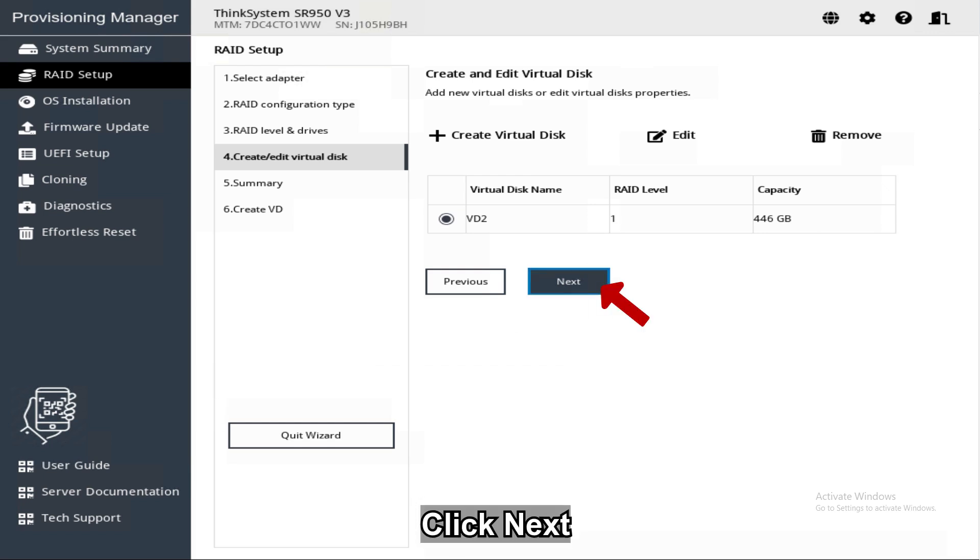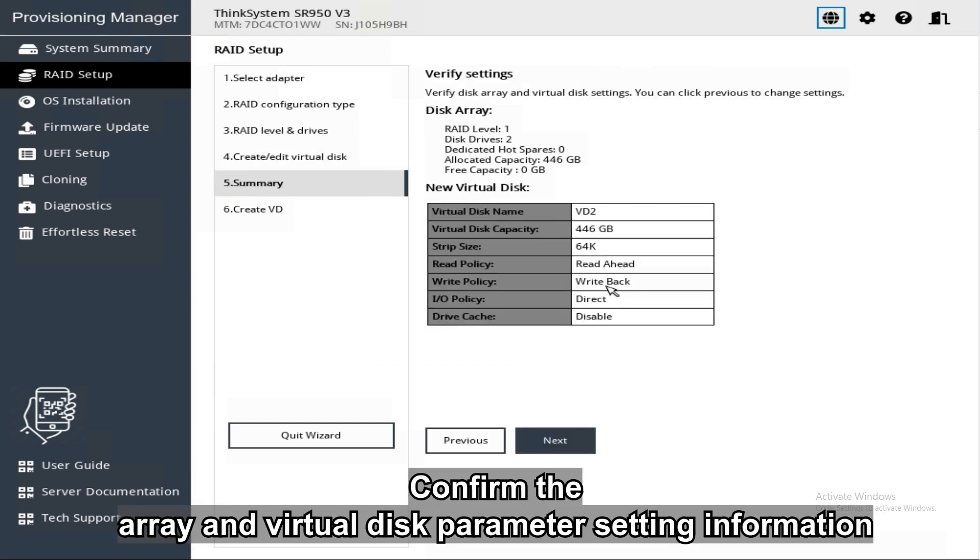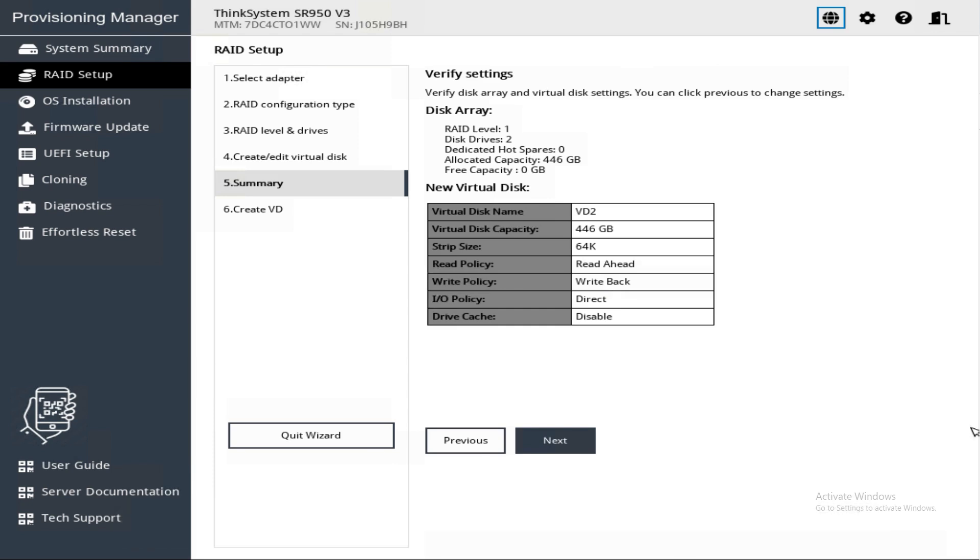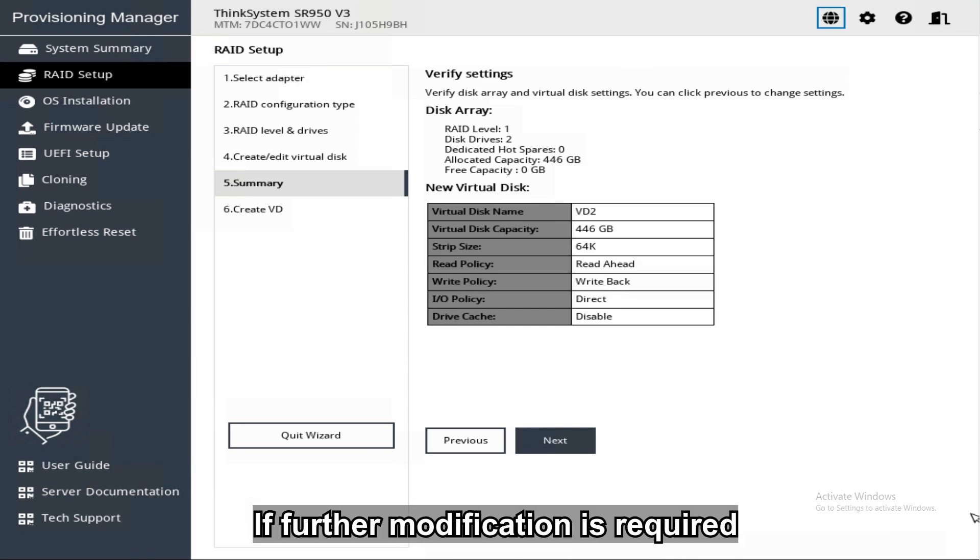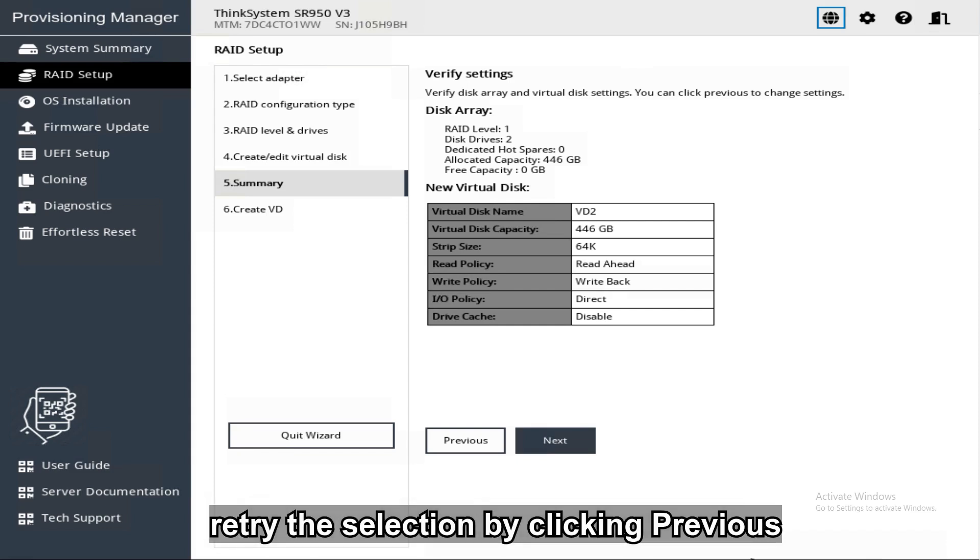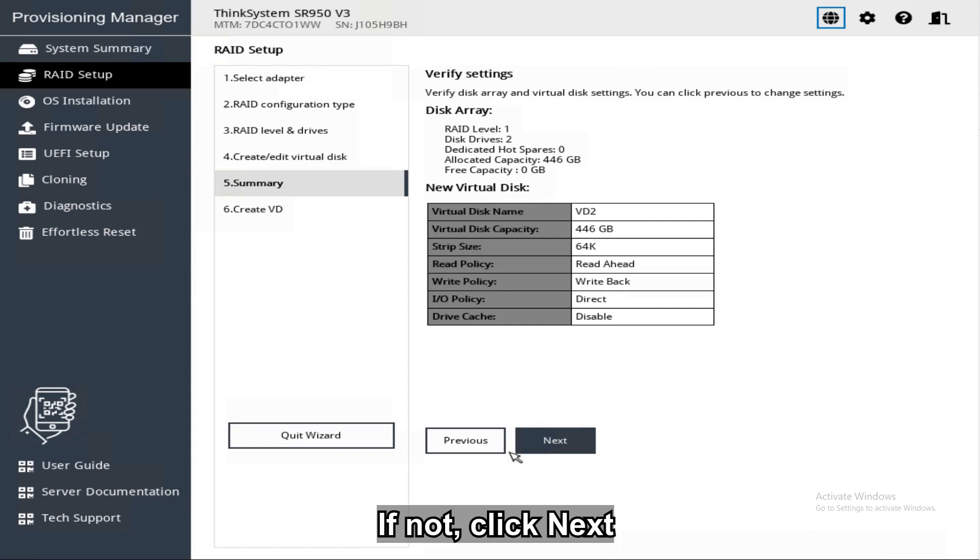Click Next. Confirm the array and Virtual Disk parameter setting information. If further modification is required, retry the selection by clicking Previous. If not, click Next.